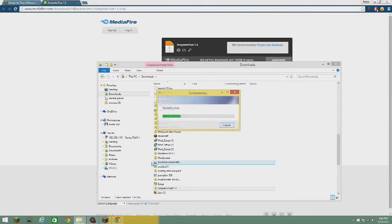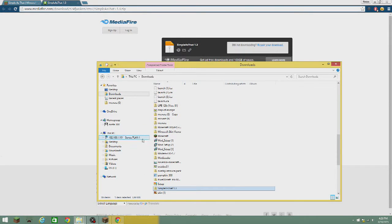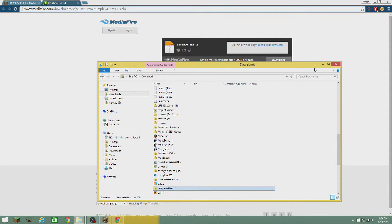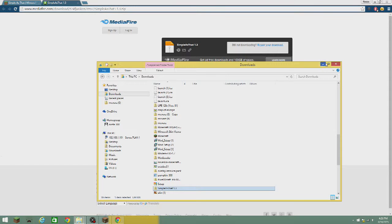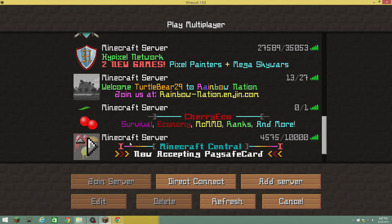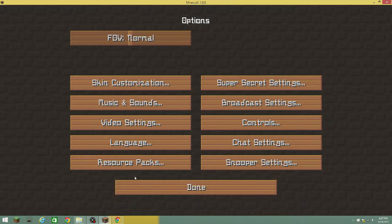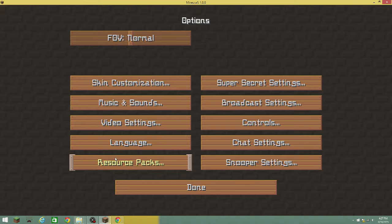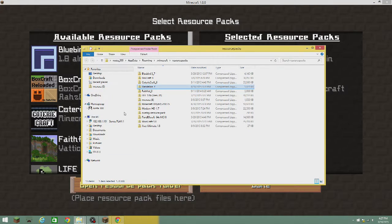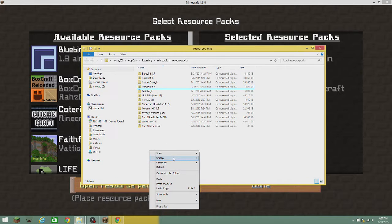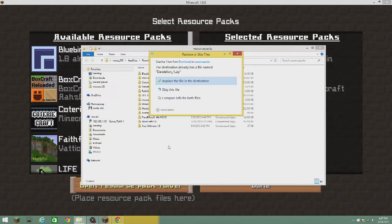You can right-click or double-click. Then minimize that, go to Minecraft, go to Options, then Resource Packs, and hit 'Open Resource Pack Folder.'